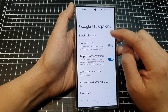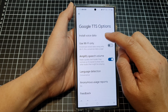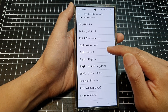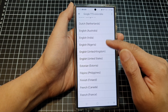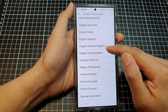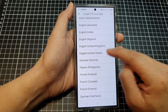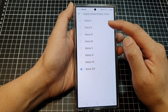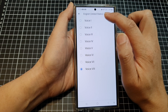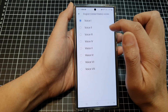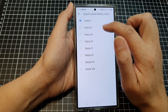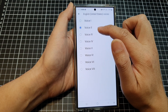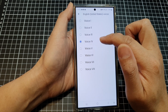Tap on the settings icon, then tap on Install Voice Data, scroll down, and select a language. Here I'm going to select English United States. There are a number of different voices available to select — for example, Voice 1, Voice 2, Voice 3.